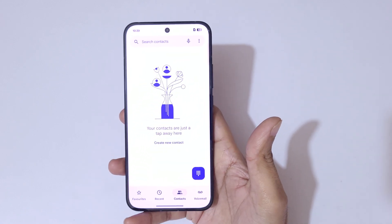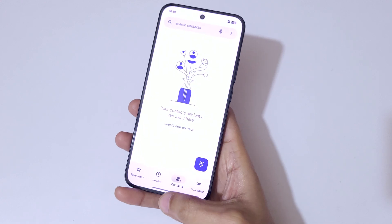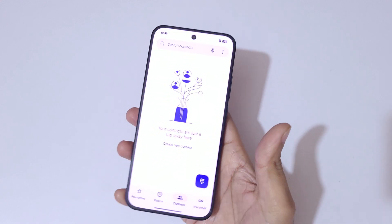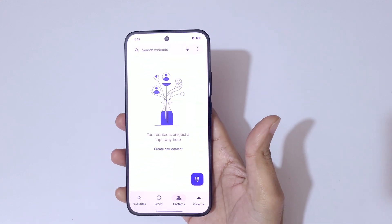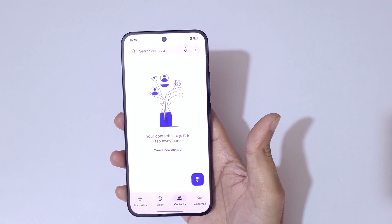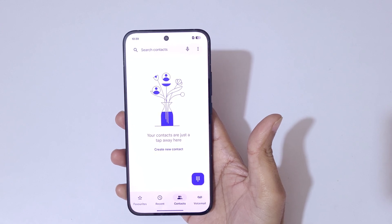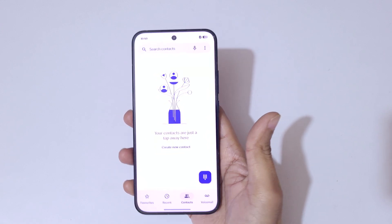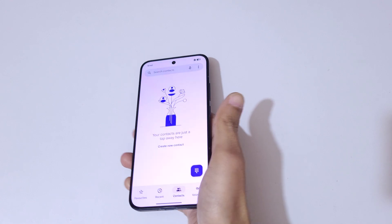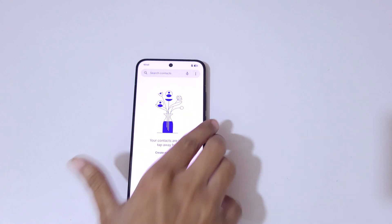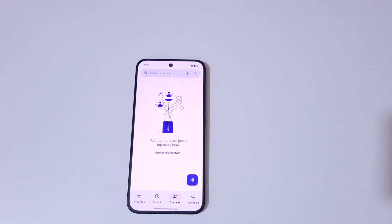So guys, this is the method to use one handed mode in an Oppo Reno 13 5G smartphone easily. Thanks for watching — if you have any query related to this video, let me know in the comment section below. Please like, share, subscribe, and click on the bell icon for the latest updates.